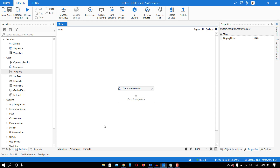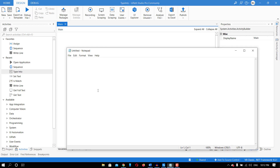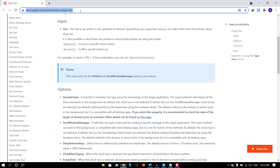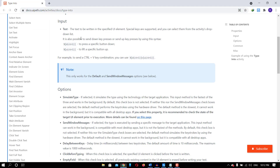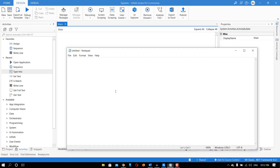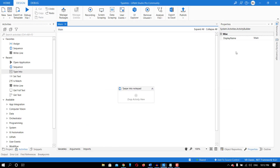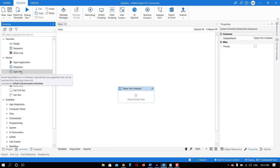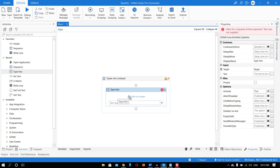Hello everyone. Welcome to CoPyPath. It's me Rakesh Gupta and today we are going to discuss about the Type Into activity. Type Into activity means whenever you have to give some input — let's say you want to type something into Notepad, or into a website — whenever we have to give some input, we will use Type Into activity. I've created a sequence called 'Type Into Notepad' and now let me take the Type Into activity and we'll see all options available.